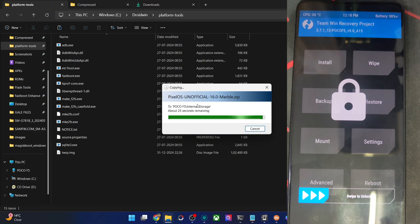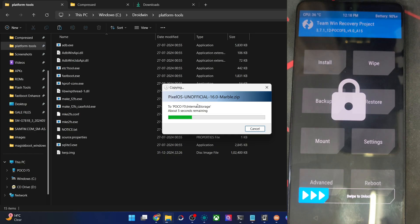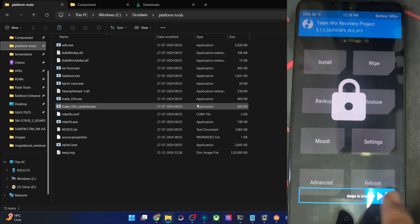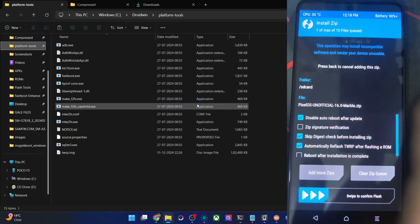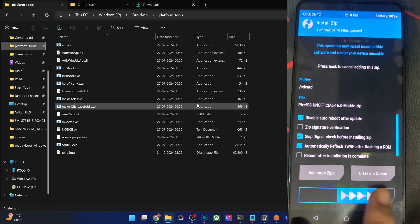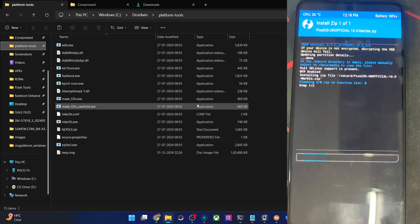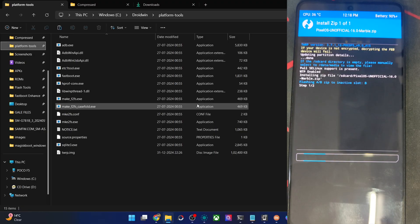So guys, the file is just transferred, let's now flash it. Swipe to unlock, go to install, choose the zip file, swipe to flash. The flashing will now start, take up to 4 to 5 minutes. So let's wait for that to complete.